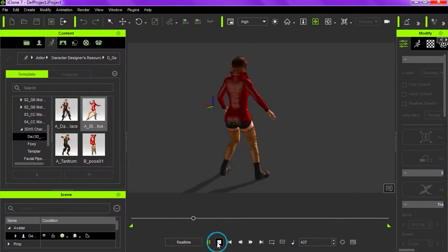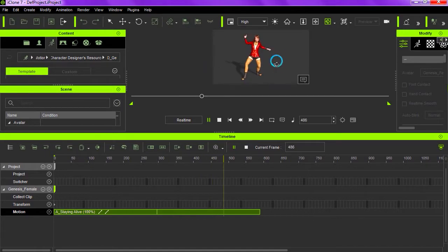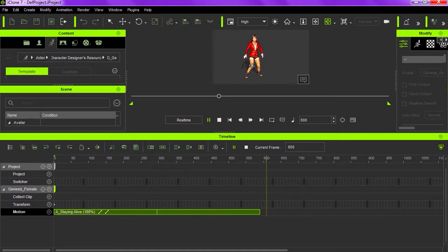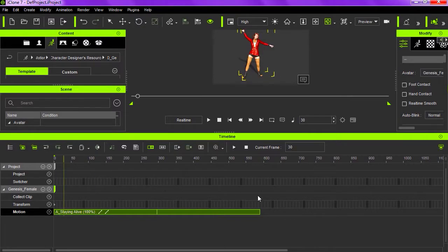Okay, so that's fine. Let's loop this on the timeline. I'm going to loop this three times. Actually, let's make this about 1000 frames.